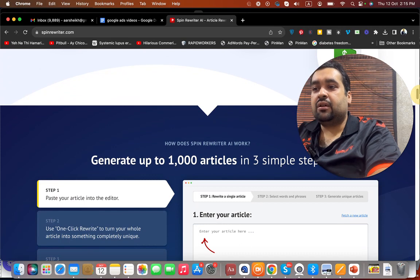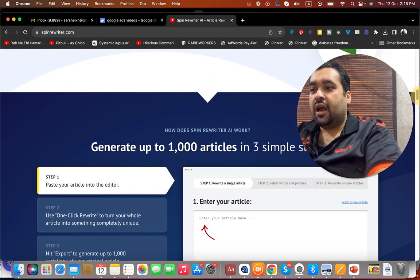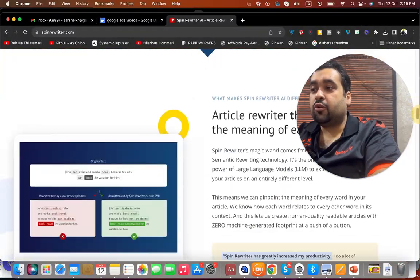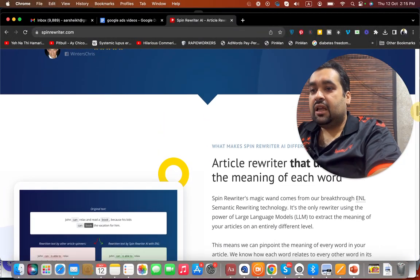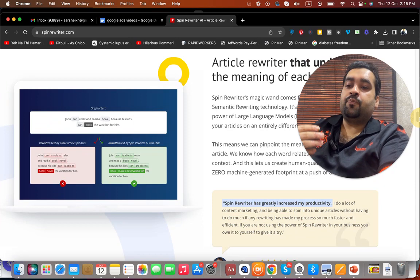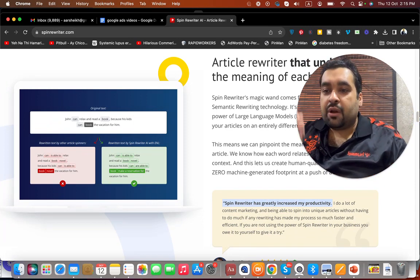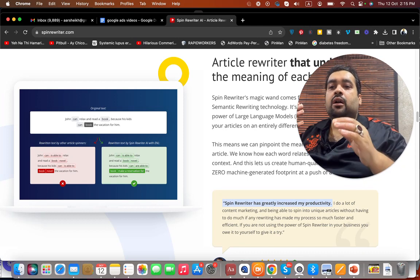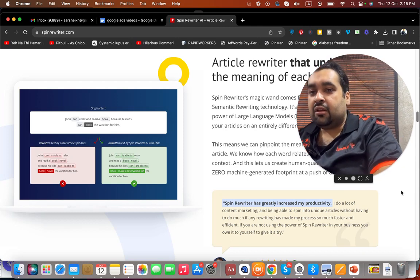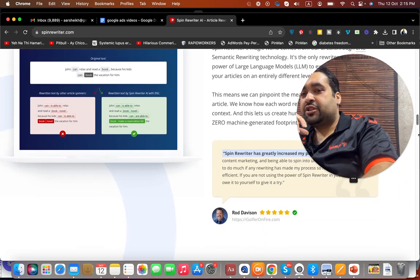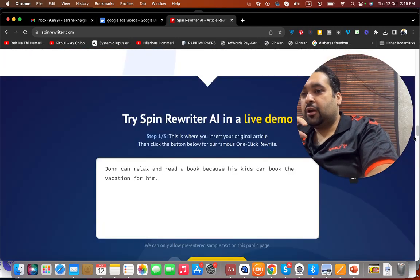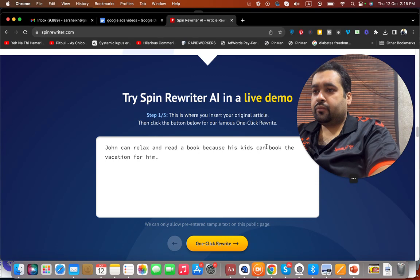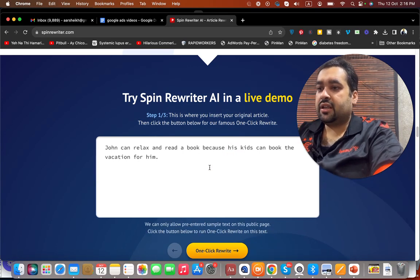SpinRewriter has proven to be a very good tool. You can even create 1,000 articles with their three-step formula, and I'm going to show you step-by-step as well. Once you create content through SpinRewriter, it will also be Copyscape-passed and pass any filter that penalizes you for duplicate content. You can also rewrite directly in the tool as well.